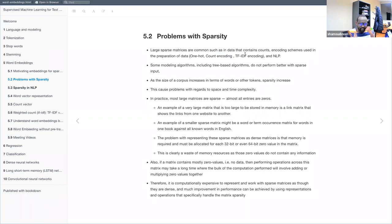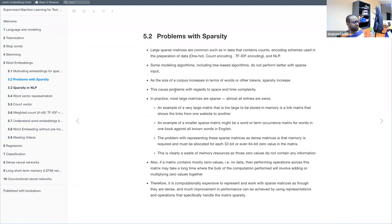In machine learning, some algorithms need data in a certain representation and some need preprocessing. Tree-based algorithms do not perform well with sparse input. So if you give your machine learning algorithm sparse data, it will not perform well. This means we need to convert our matrix from sparse into a representation that the learning algorithm will learn better from, such as dense. Also, as the size of the corpus increases in terms of words, sparsity increases. The more words and documents we have, the more sparsity increases, which introduces problems of space and time complexity.